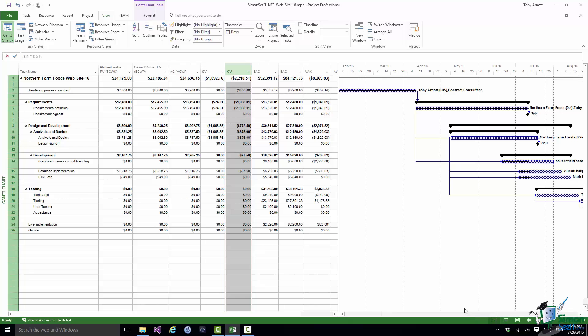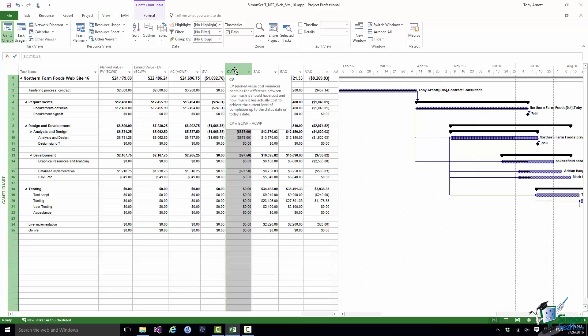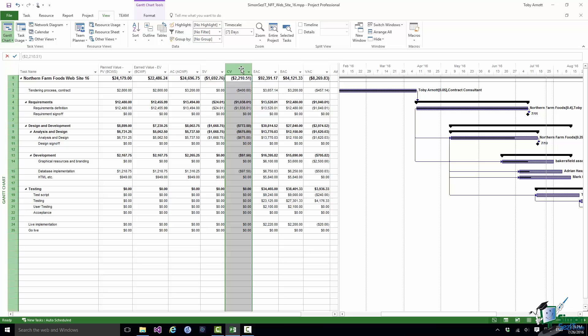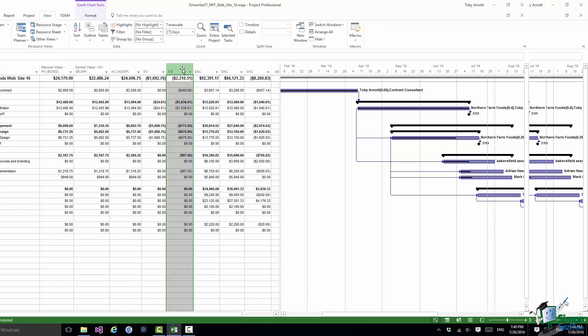Now the next column is CV or Cost Variance. And CV is calculated as BCWP minus ACWP. And it is the difference between how much it should have cost and how much it has actually cost to achieve the current level of completion. Now once again if everything was going to plan that would be a column of zeros but the negative values indicate that we are spending more than the earned value deserves. Or if you like we're spending more to do the work than we should be spending. So a negative cost variance is also bad news.